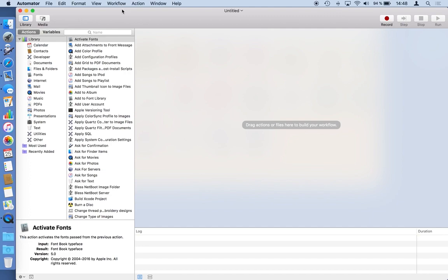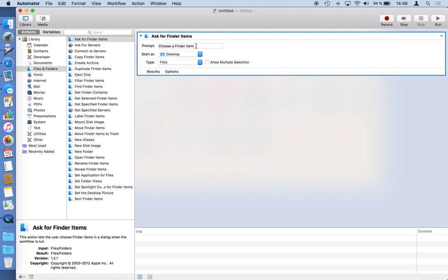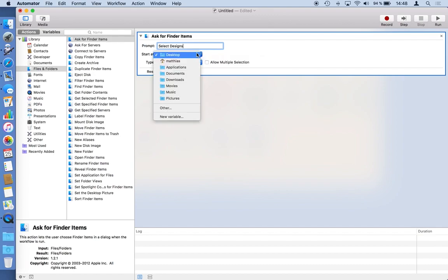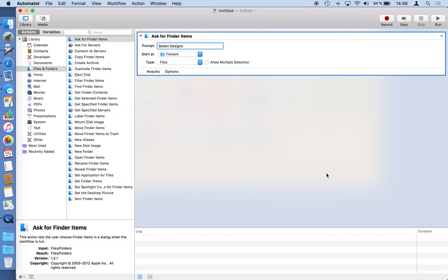So what I would like first is have an opportunity to select files which should be part of this catalog. So I need an action regarding files and folders and I want Automator to ask me for find items here and it should say select designs and it will present me in the dialog box with a folder where I can start navigating. I already prepared something on my desktop so I would use this folder which is I mentioned it's on the desktop it's a flowers folder. You already saw it at the beginning of this video. So I should be able to select files but not only one but multiple files. Okay that's the first step.